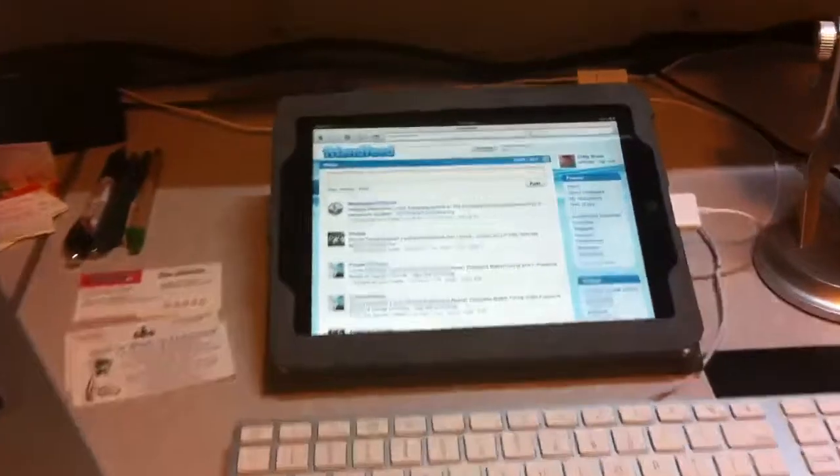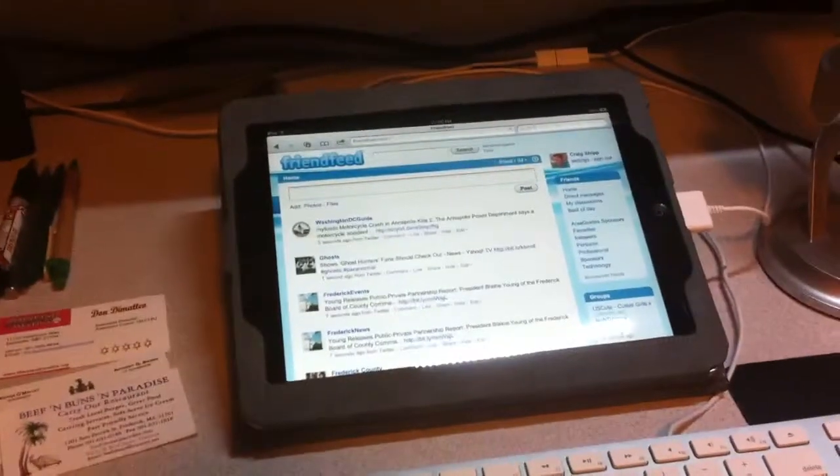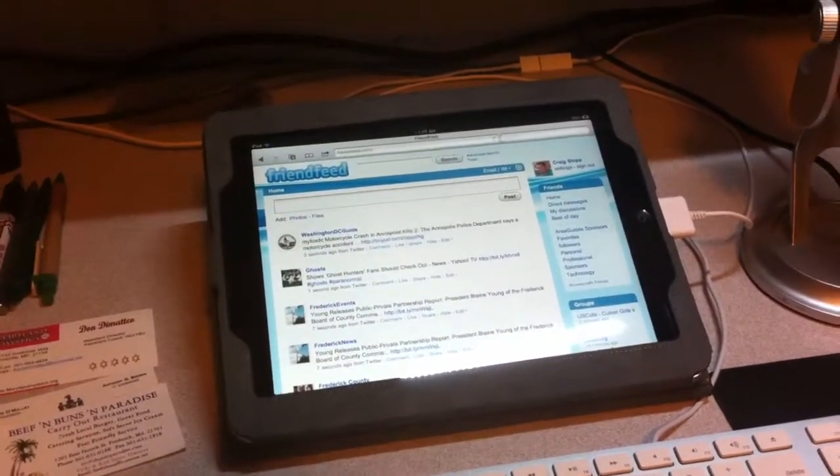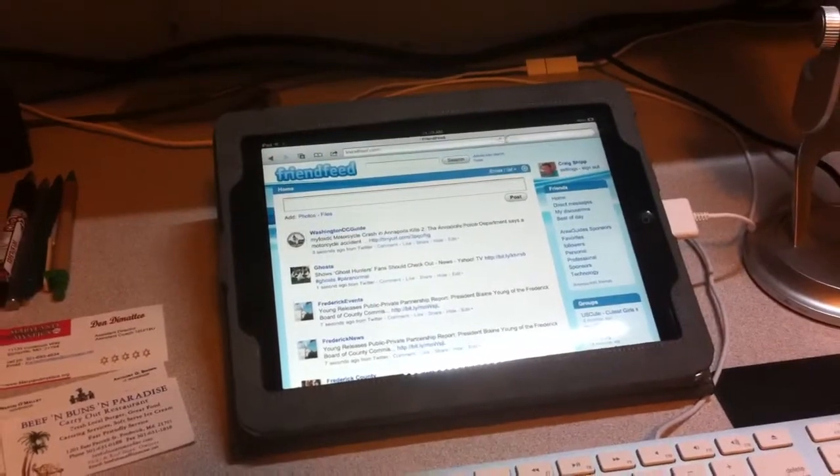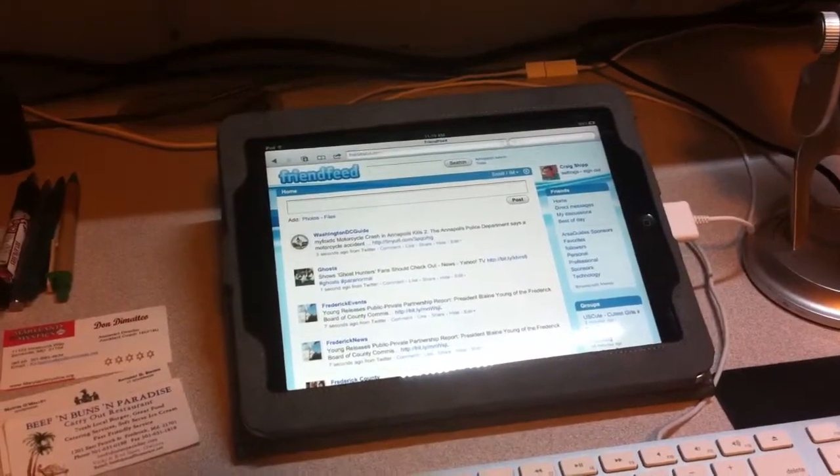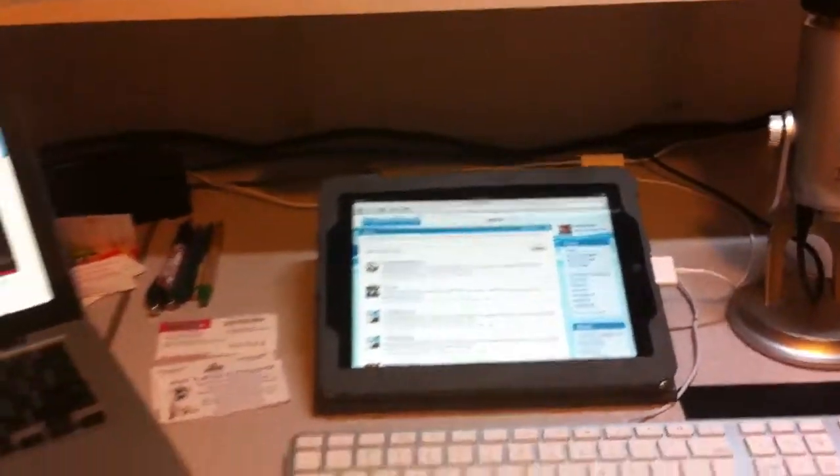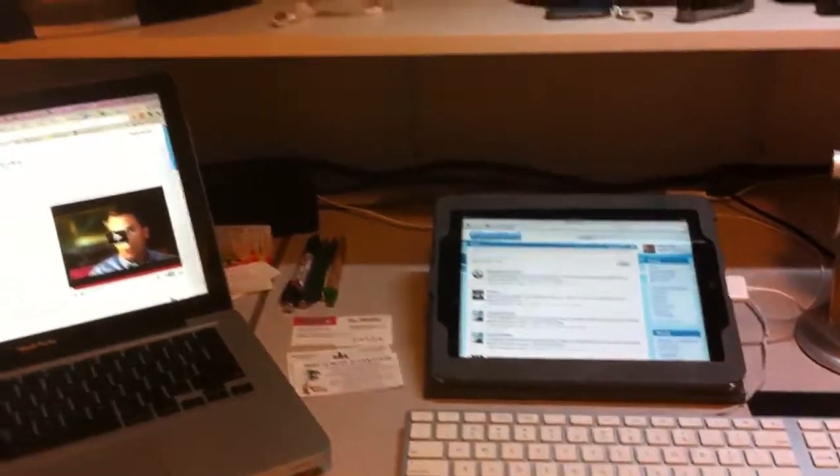And here's an iPad that I've got on FriendFeed right now that has my Twitter feeds and various blog feeds and so forth going into that. FriendFeed's a great tool.